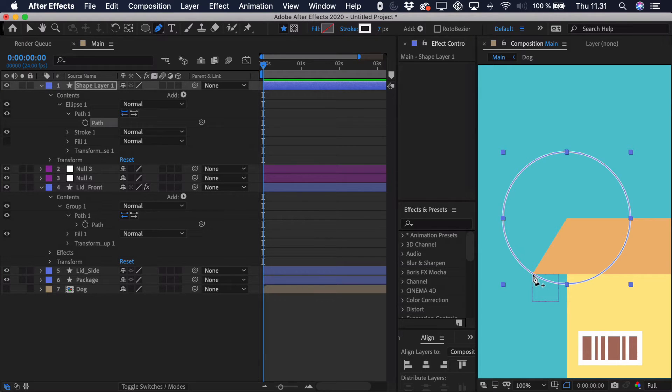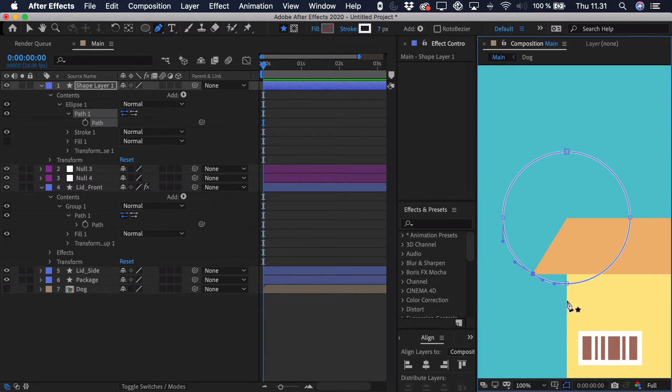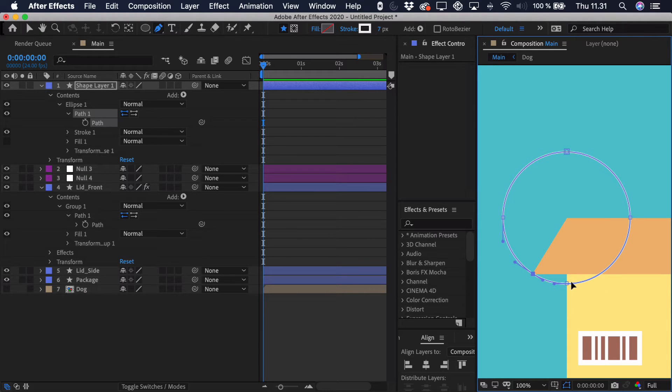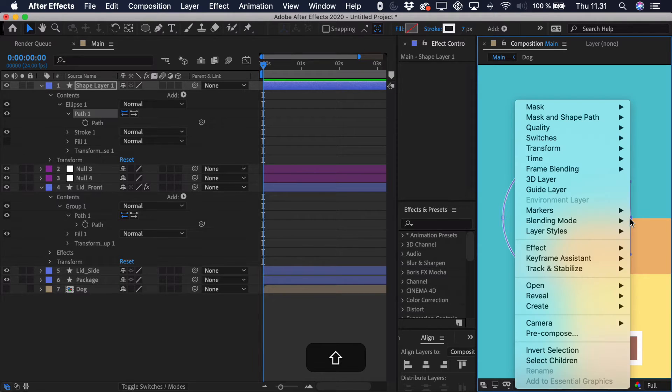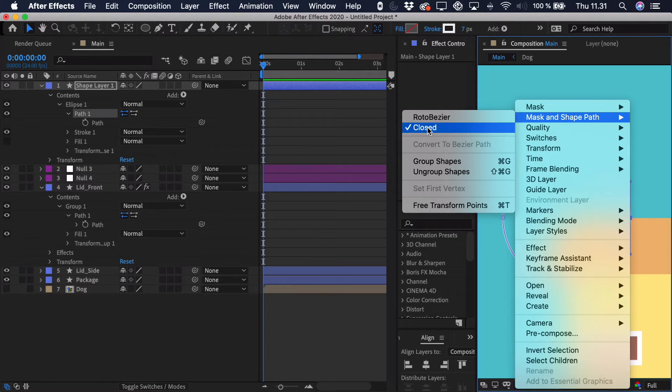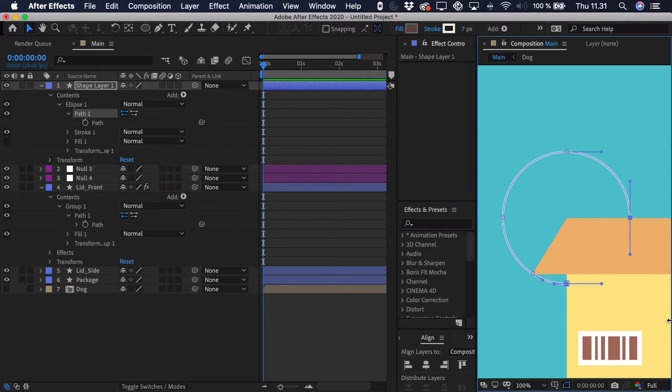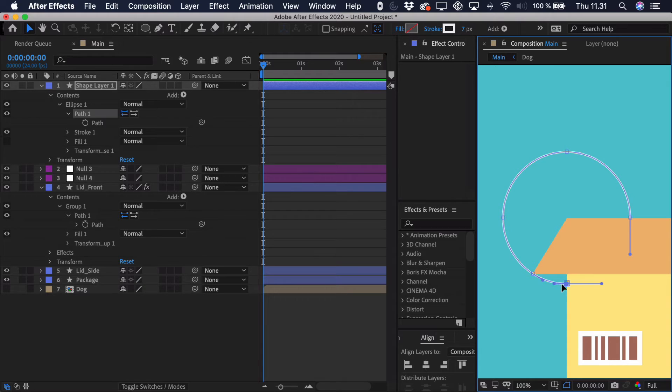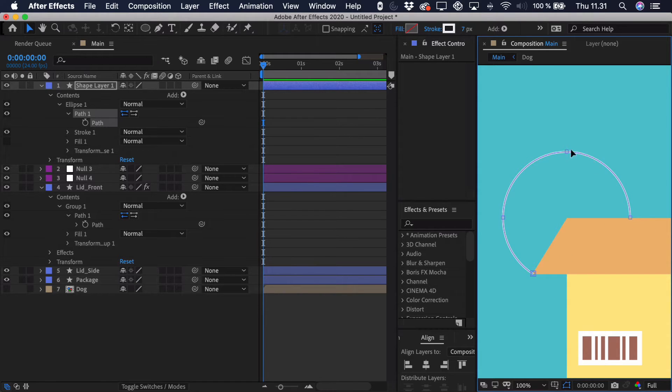So we'll go up here and select our pen tool. Then we'll add a point to this corner down here. And now to open up the path between these two points, we'll just select them. Right click and then we can go to mask and shape path. And you can see it's closed right now. But you can click that and it will actually open up that path.